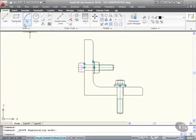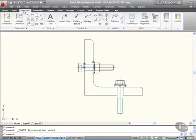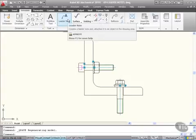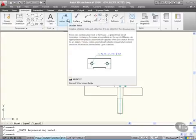If I go to the Annotate tab here on the ribbon, you'll notice in the symbols panel we have Leader Note. That's what we're going to use first. It creates a leader note and attaches it to an object in the drawing area.